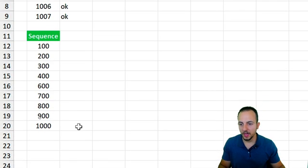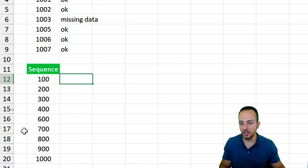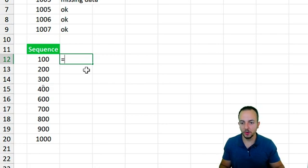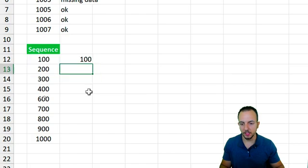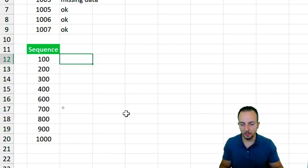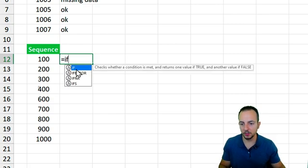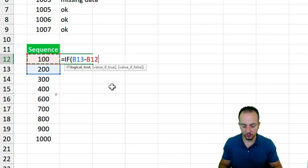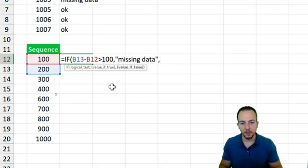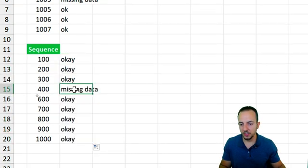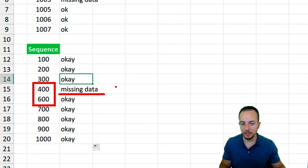Before moving to a concrete example, let's try a different sequence where the growth criteria is 100. Equal sign: next number minus current one — the result is 100. Using the IF function again, if the difference is greater than 100 we get 'Missing Data', otherwise 'OK'. Bringing the formula down, we can see the breaking point highlighted — we are missing the value 500.